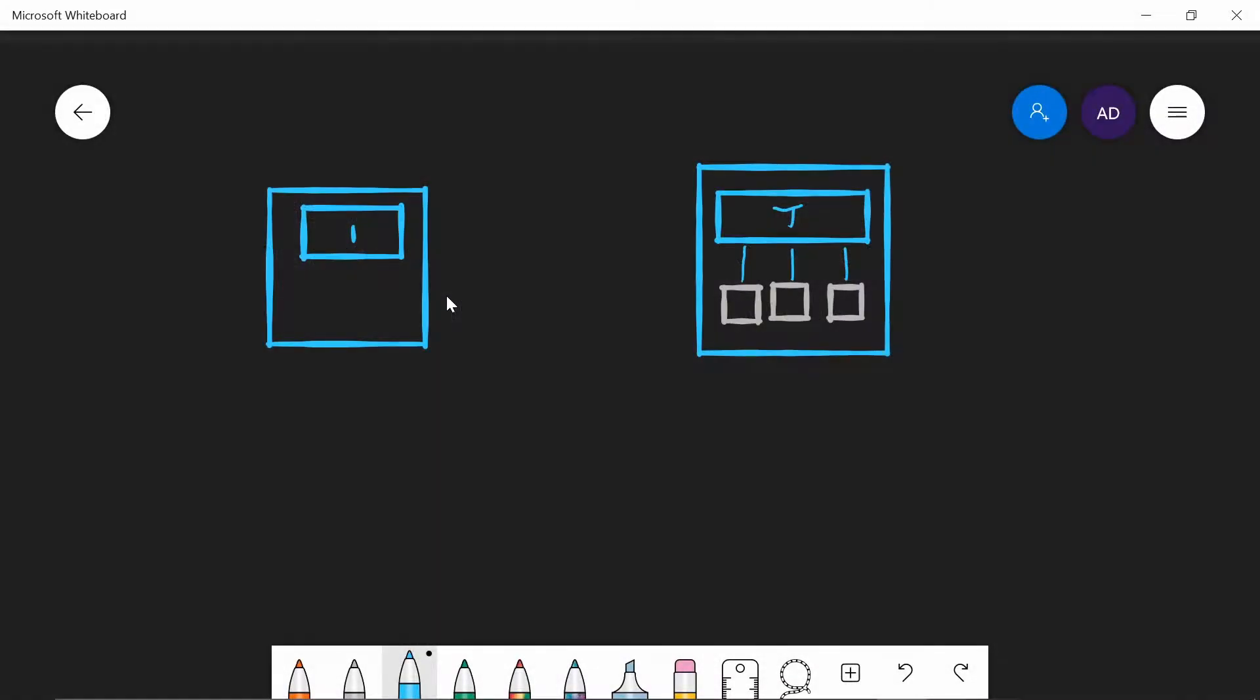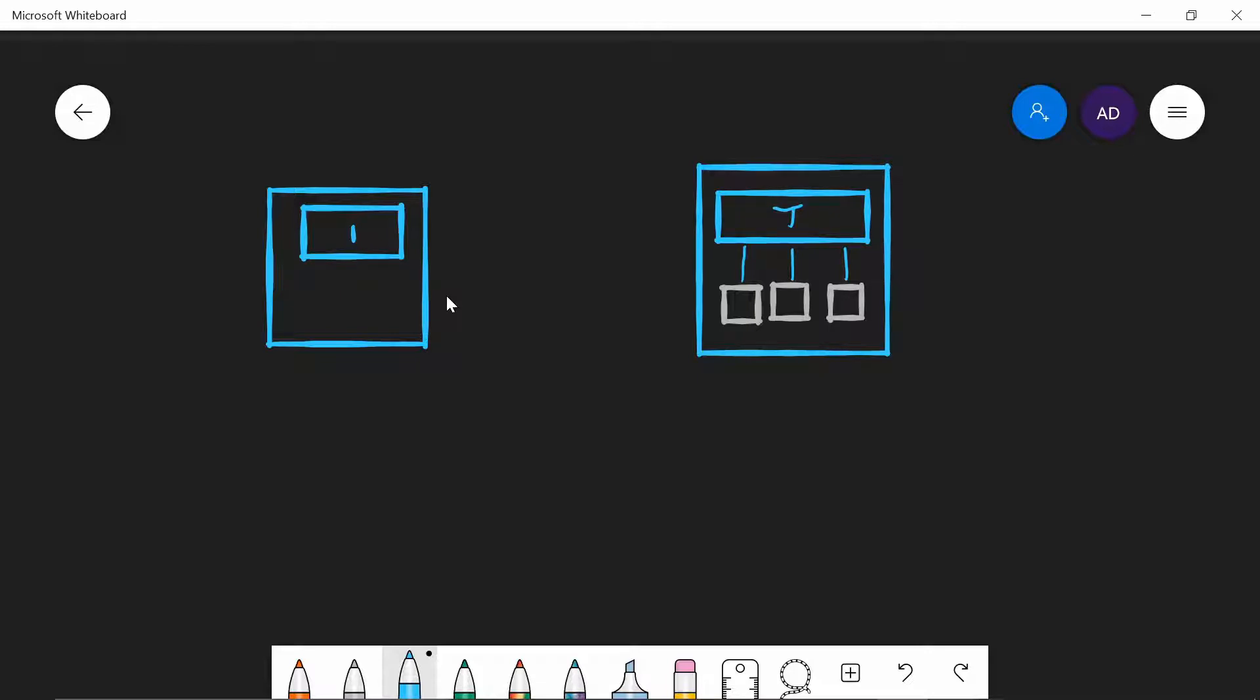Let's see a very quick graphical representation of how iSCSI target works. We have two servers here, on the right side we have the target server, on the left side we have the initiator server, the client. On the target server you can see that we have configured a target that has assigned to it three virtual disks.